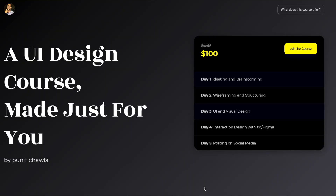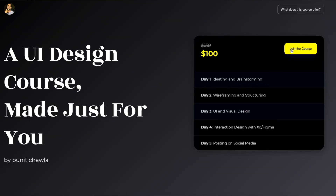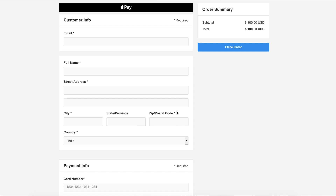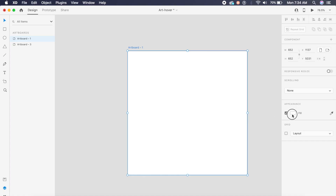I'm starting my own UI design course — a crash course of five days only. I will teach you everything there is to learn about UI design. We will be doing face-to-face personal classes. There are only 20 spots left, so go to the link in the description and sign up to book your spot.